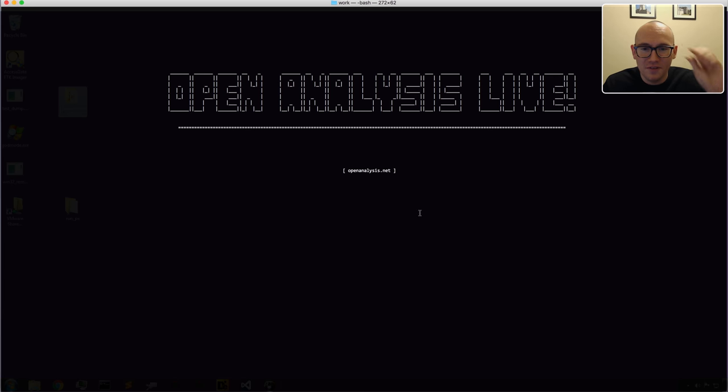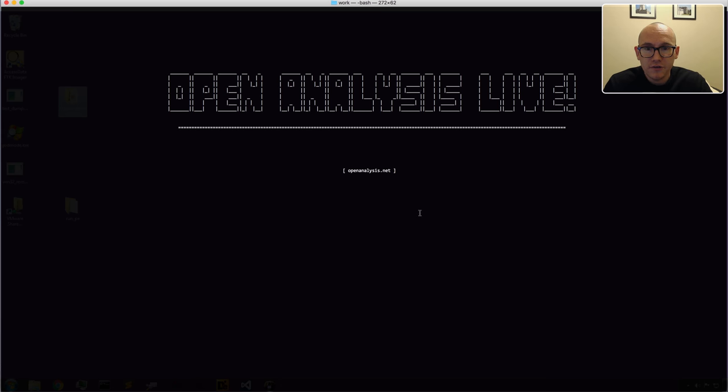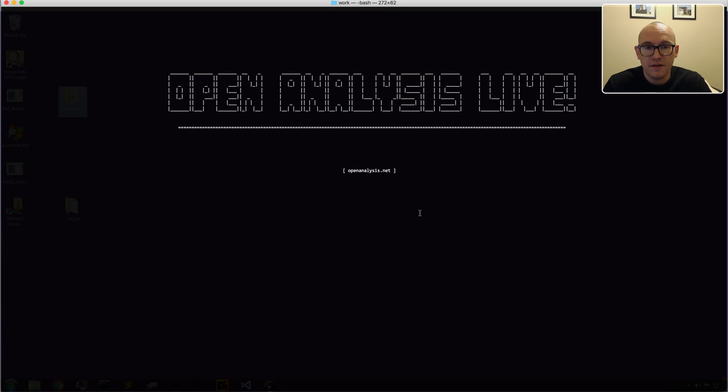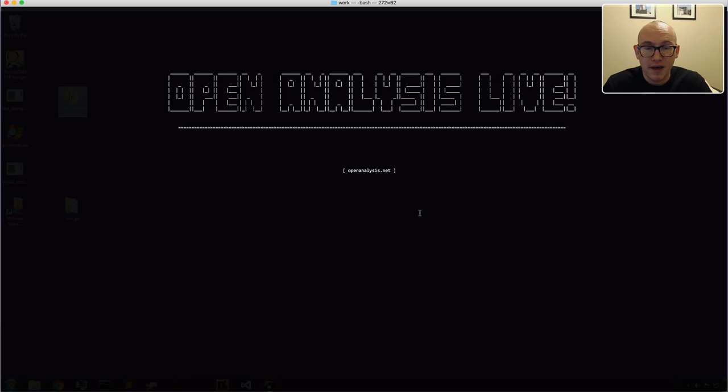Hi folks and welcome to another episode of Open Analysis Live. Today we're going to talk about a quick trick you can use to quickly dump out or unpack different types of malware that are using a simple architecture flaw in the way they pack their samples.